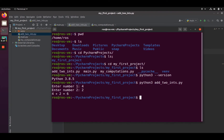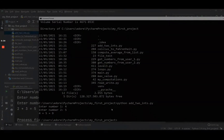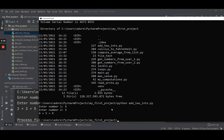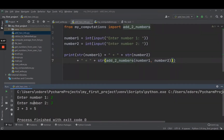For macOS, the commands are also ls and cd and python3 — that's the same command. Congratulations, you can now create Python programs and run them from the terminal. In the rest of the course I'm going to use the PyCharm IDE, but on your side you can decide instead to run the programs from the terminal — that's going to be the same.